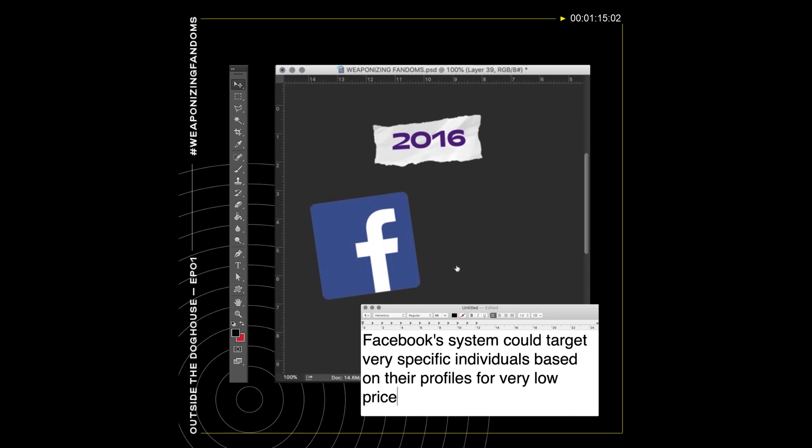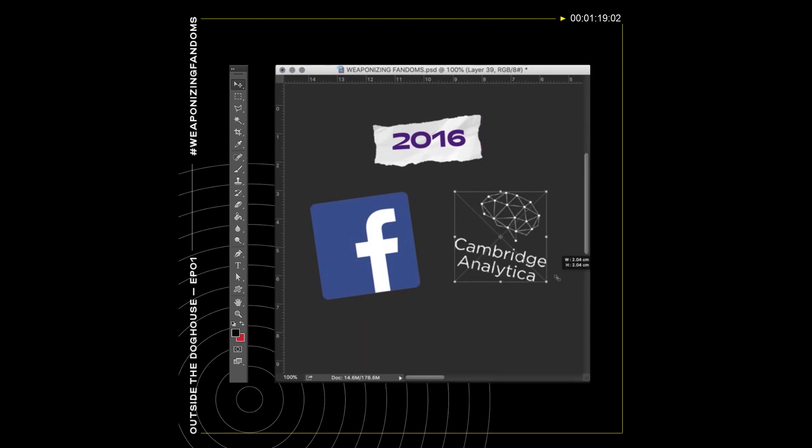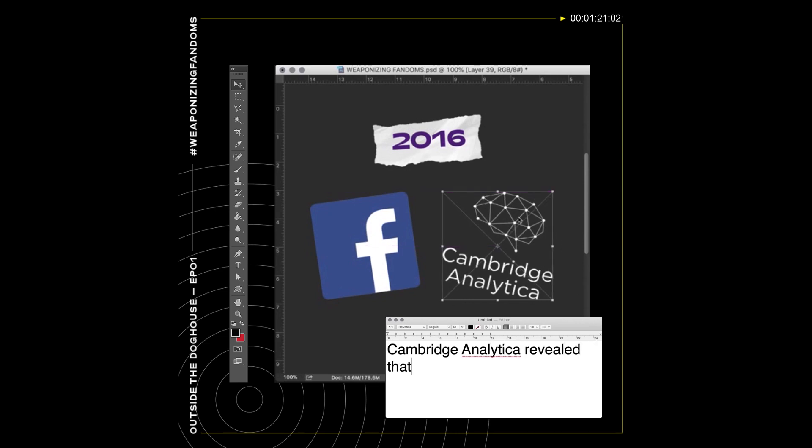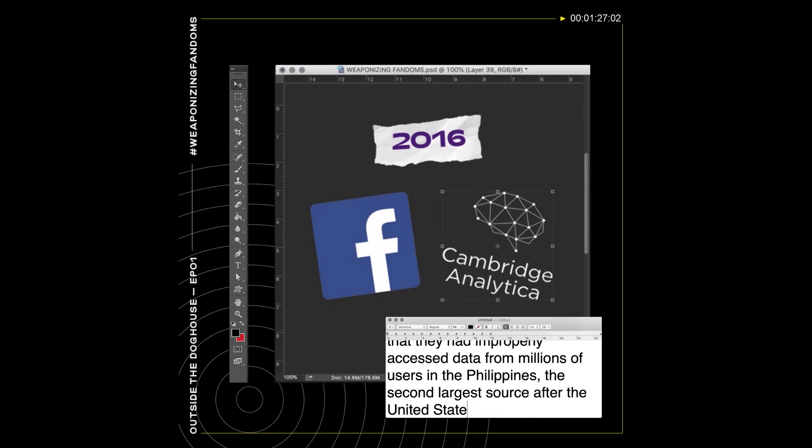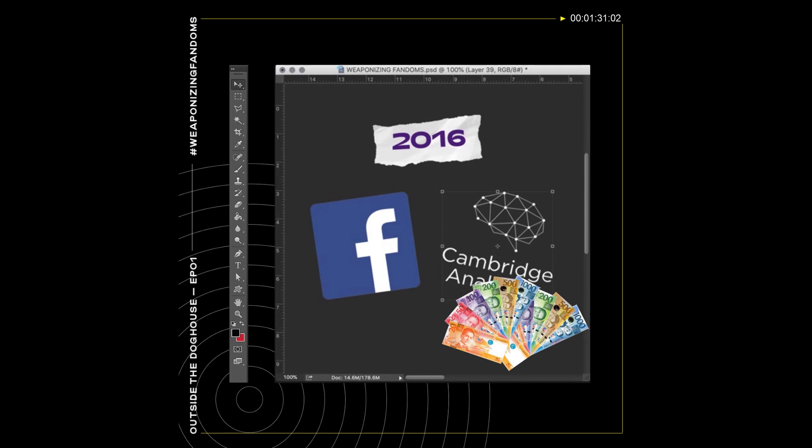Two years ago, whistleblowers from now-defunct political consulting firm Cambridge Analytica revealed that they had improperly accessed data from millions of users in the Philippines, the second largest source after the United States. This data was then used to target users for political campaigns.